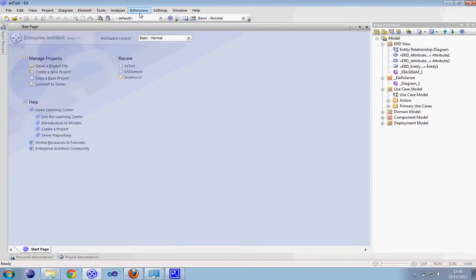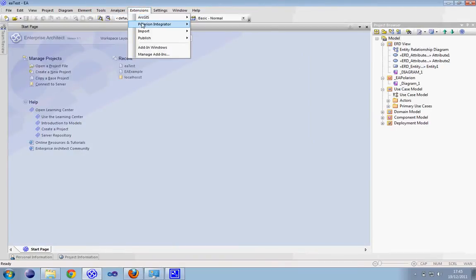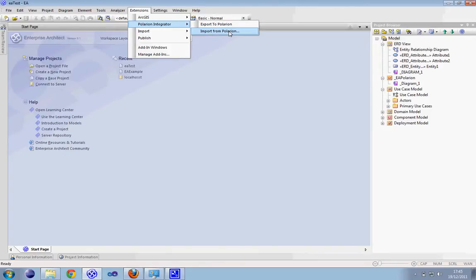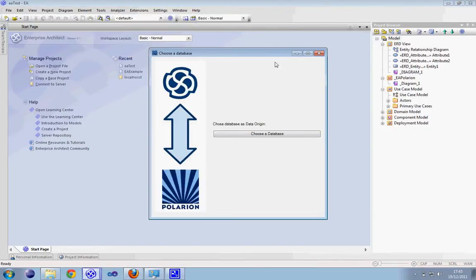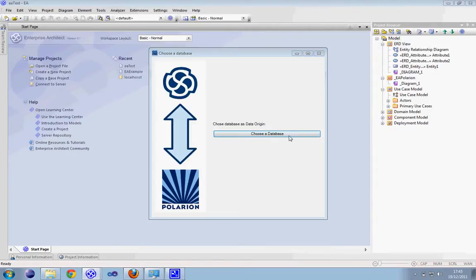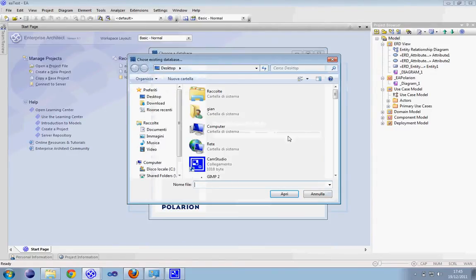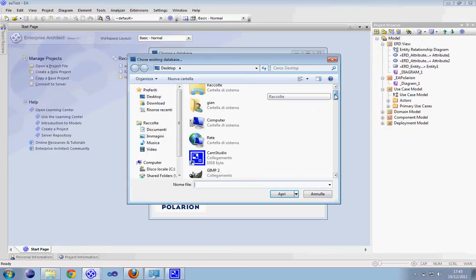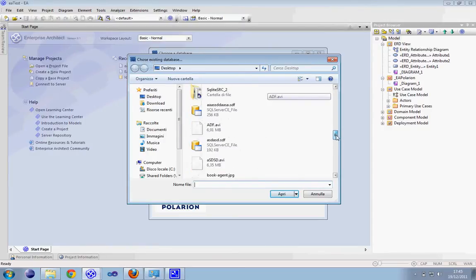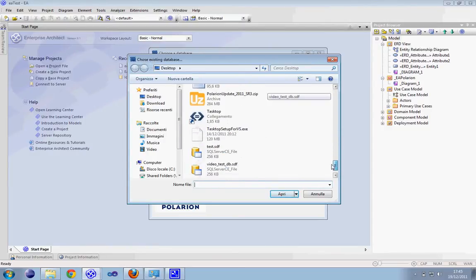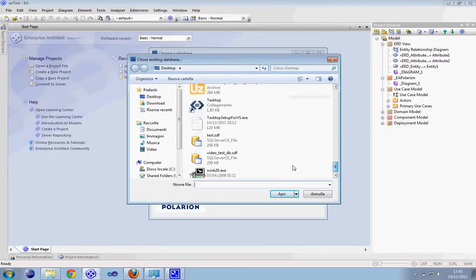Then from the extension menu we can select Polarion Integrator and Import from Polarion. A new window will appear and ask us to choose a database, an existing database. The previous one we used was this.